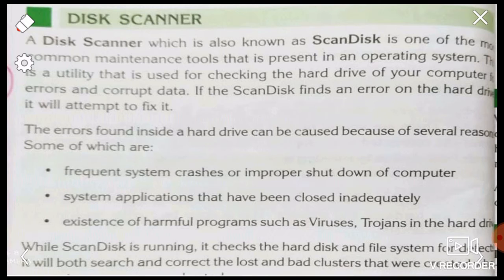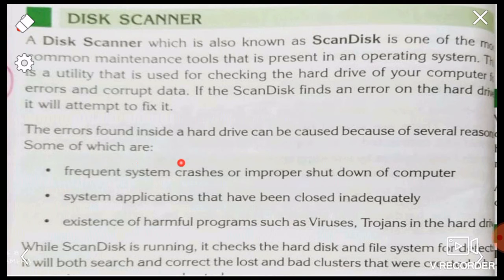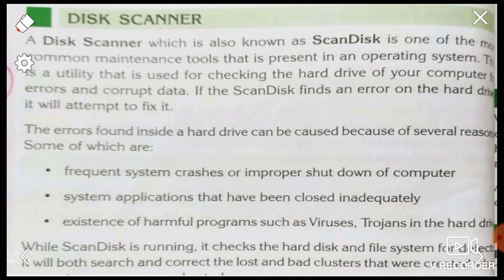If scan disk finds any corrupted data, it can fix the hard drive. If there is a problem, it can fix the errors found inside a hard drive. Errors can be caused because of several reasons, one of which is an error in the computer.